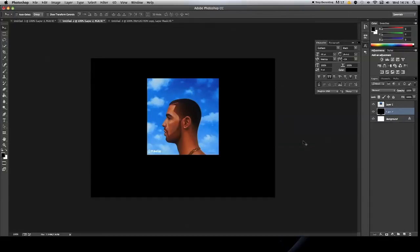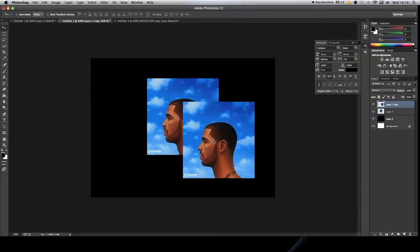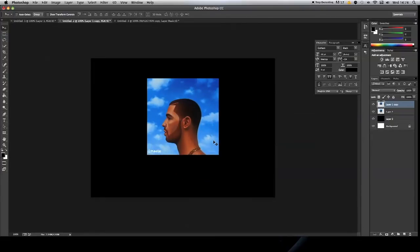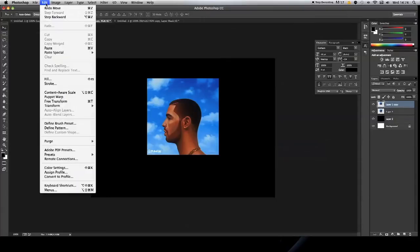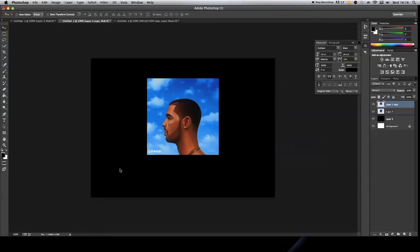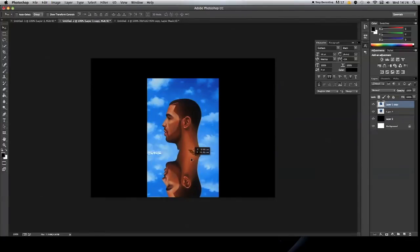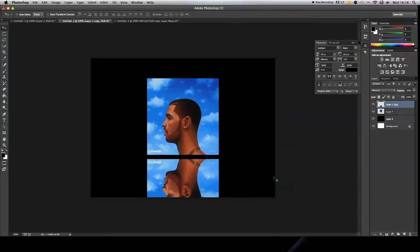If we go back over to the layers, highlight this layer here. If we push Command J, that will duplicate the layer, you can see there. What you need to do is go to Edit, Transform, and we need to flip vertical. This will flip it upside down, and then you can drag it down to the bottom, just under there. Line up with the bottom there.